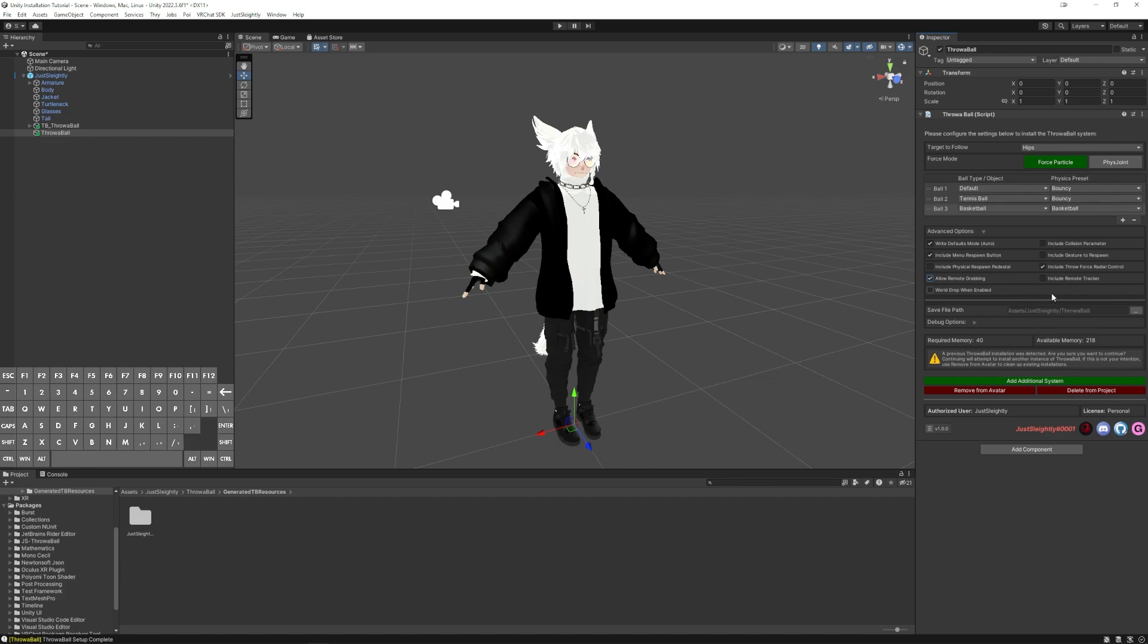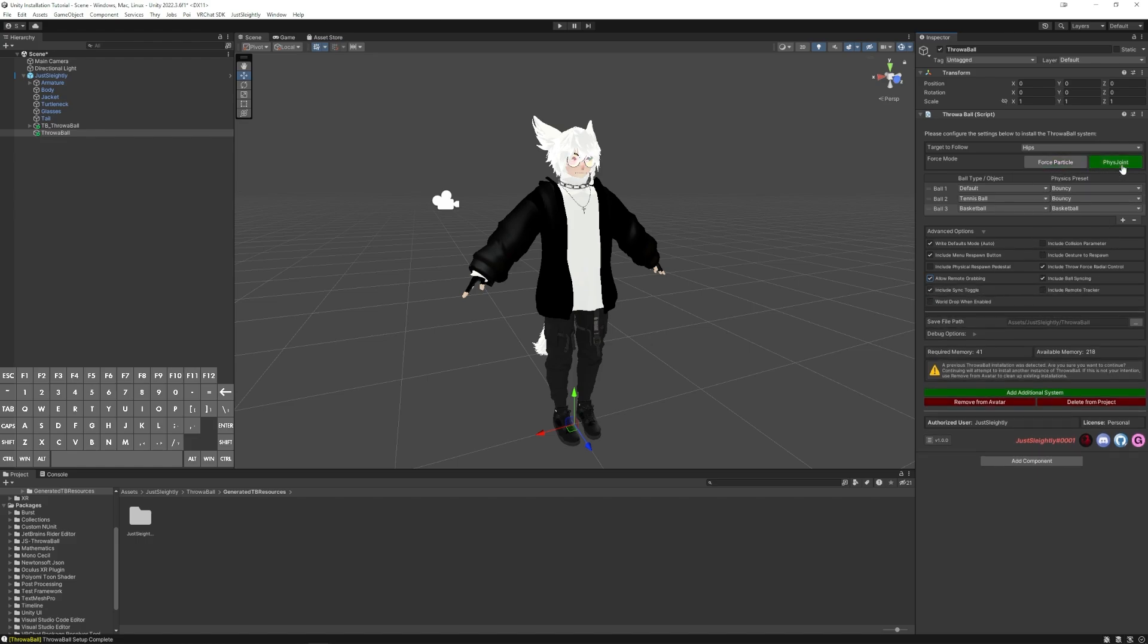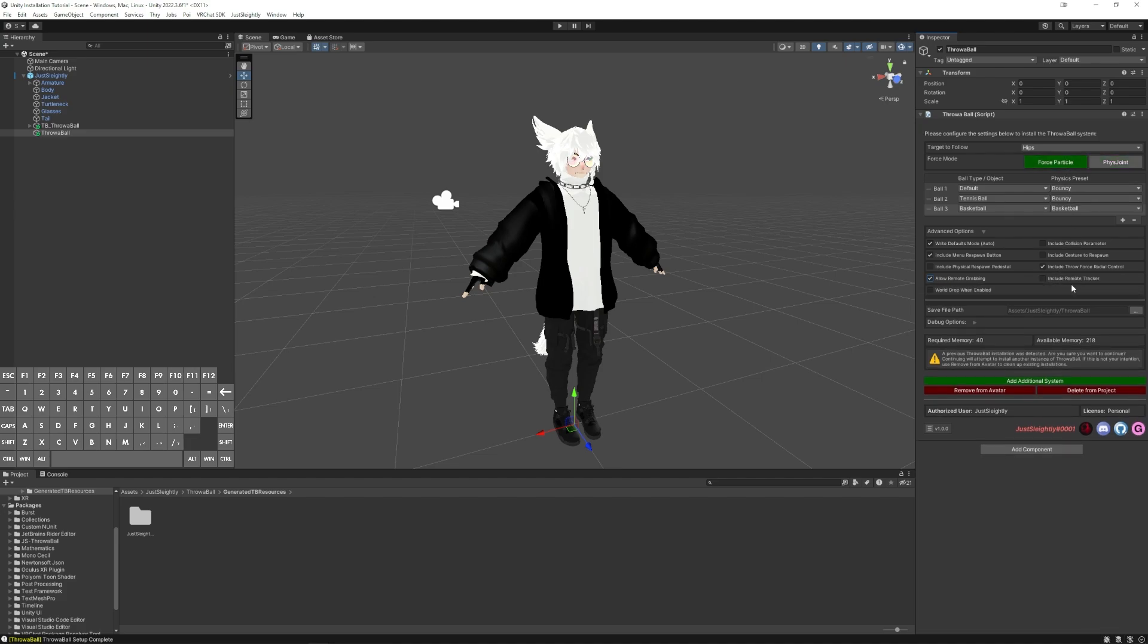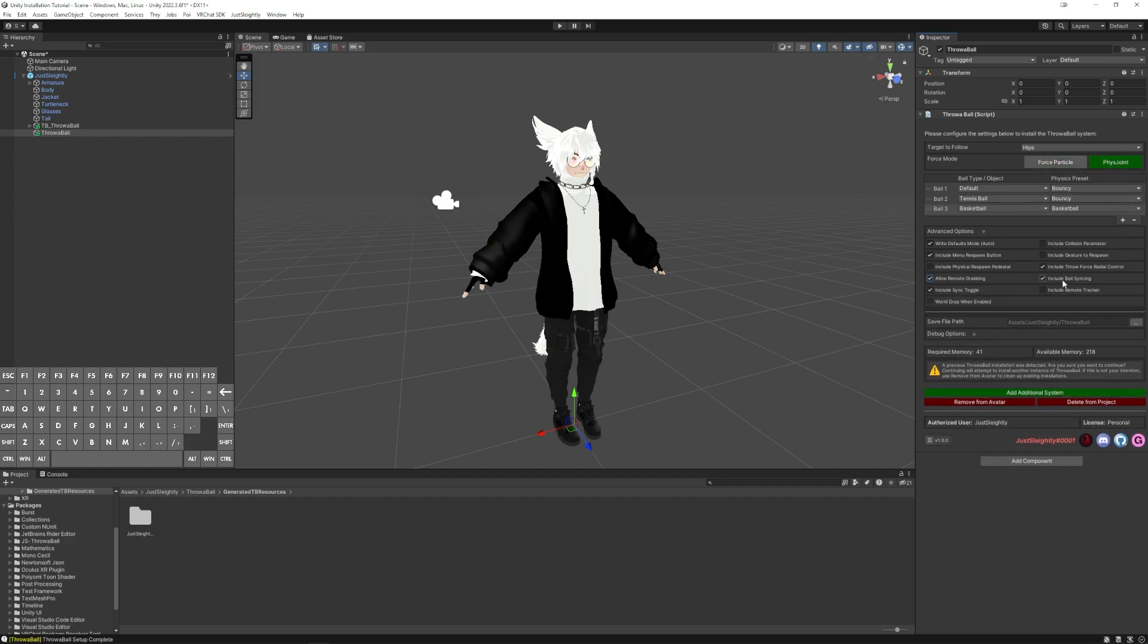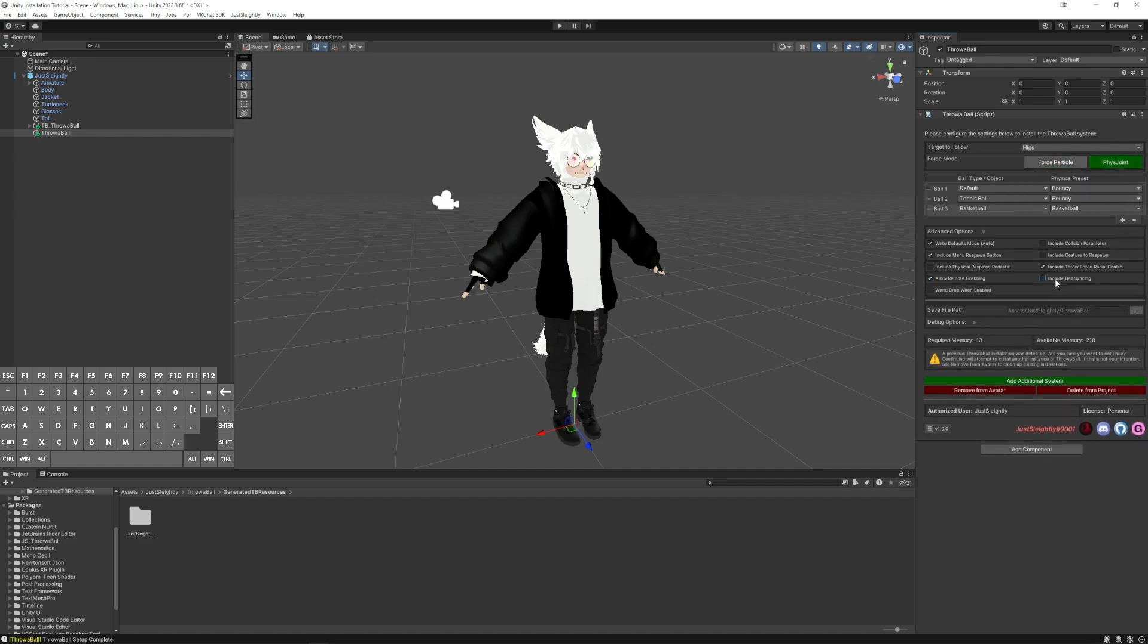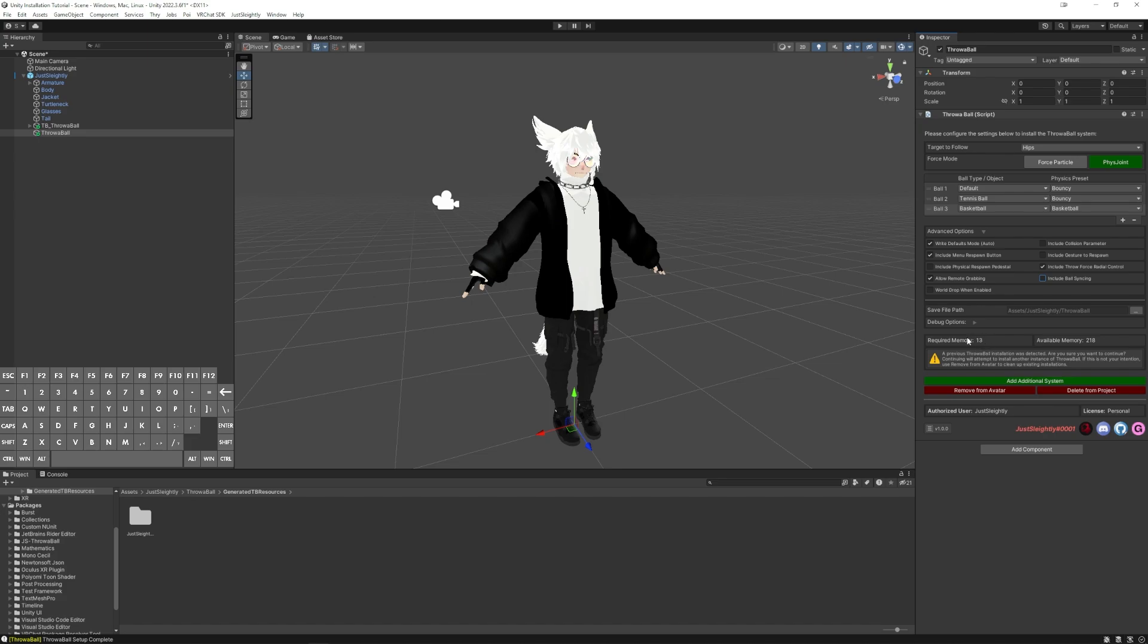Now, there is an additional setting that shows up here if you switch over to Fizz Joint, where you can actually toggle syncing of the ball entirely. Force Particle has syncing as mandatory, so that's why it's not an option. But for Fizz Joint, you can choose to have the ball system not sync whatsoever, which means when you throw the ball, it's going to look totally different for anybody else, which is fine if you don't care about other people seeing it and you just want to play with the ball system yourself and chuck it on a wall. It'll also save you a ton more memory.